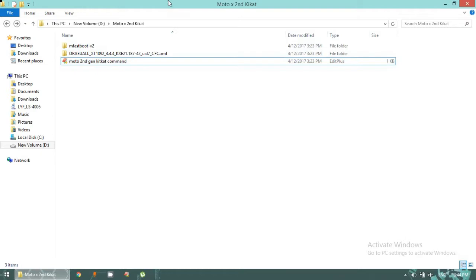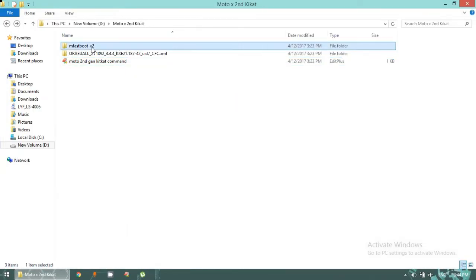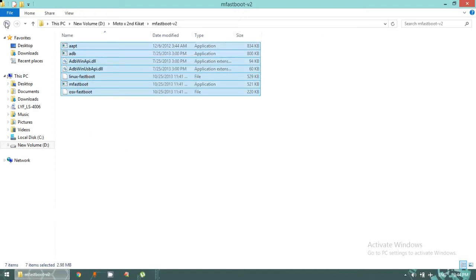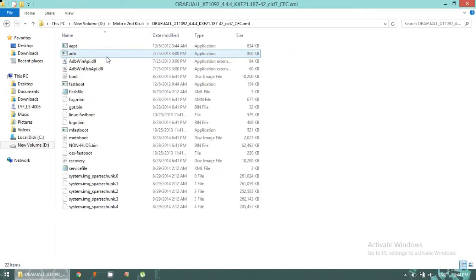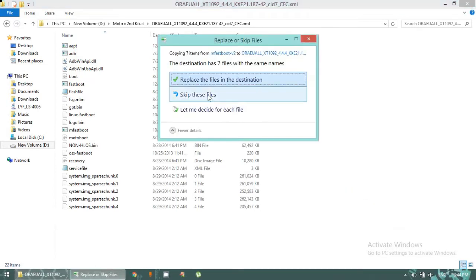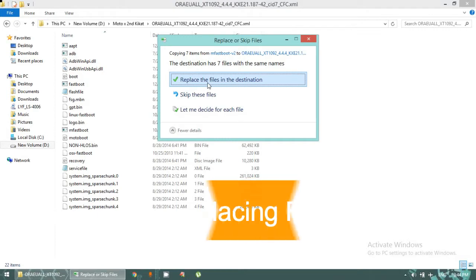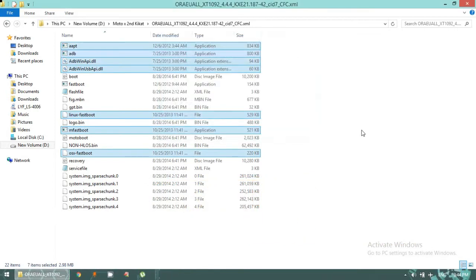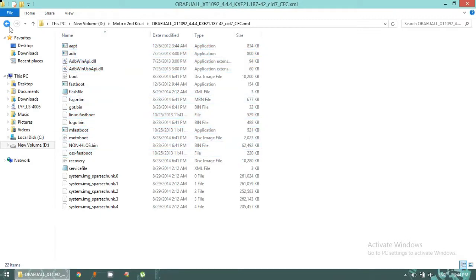What you need to do is open mFastboot version 2, copy all the files, go back, and paste them inside the firmware directory. Download the firmware, extract it wherever you want on your PC — the location doesn't matter. Then replace the files. I've pasted the mFastboot and fastboot tools inside the firmware directory.